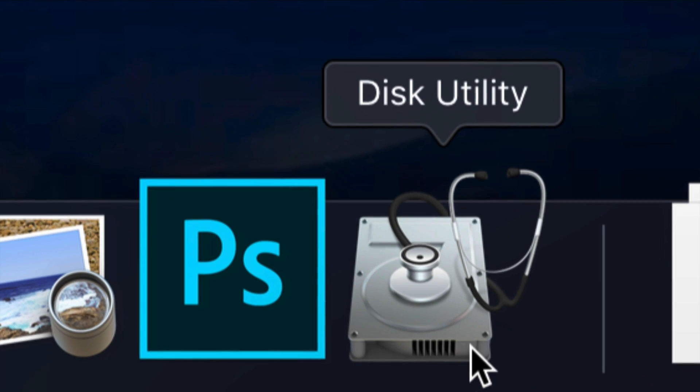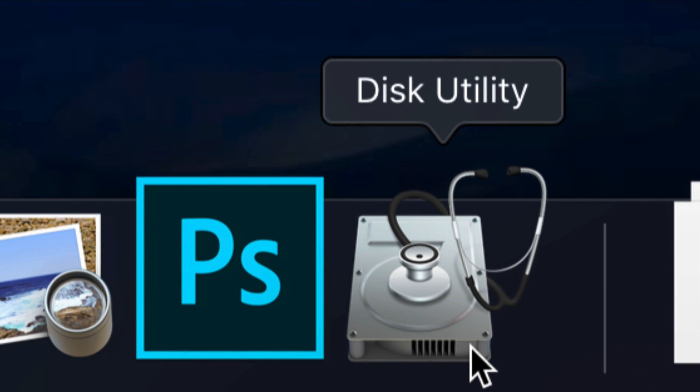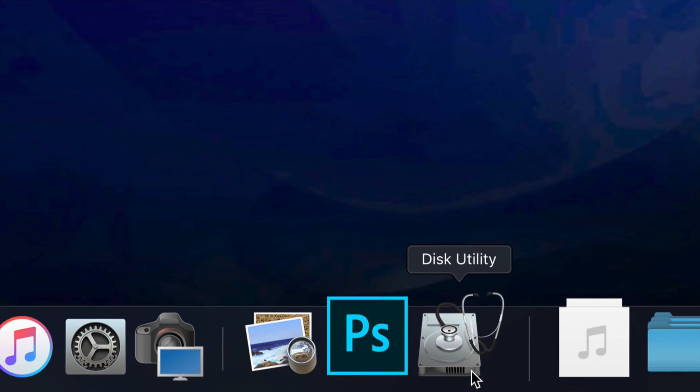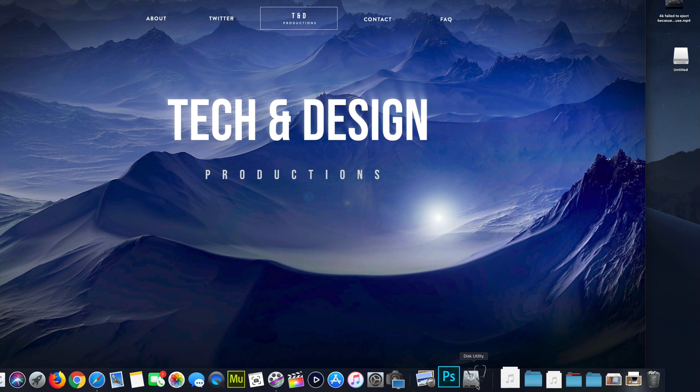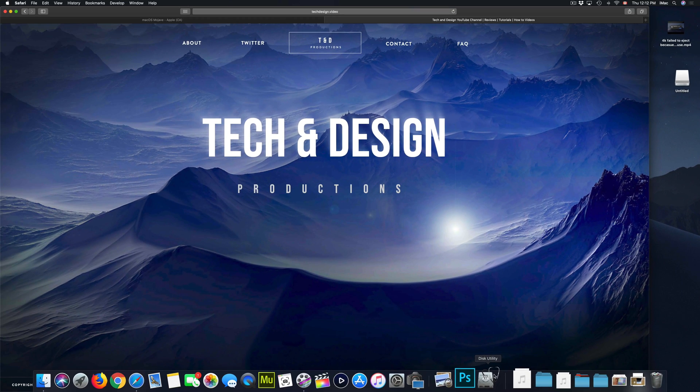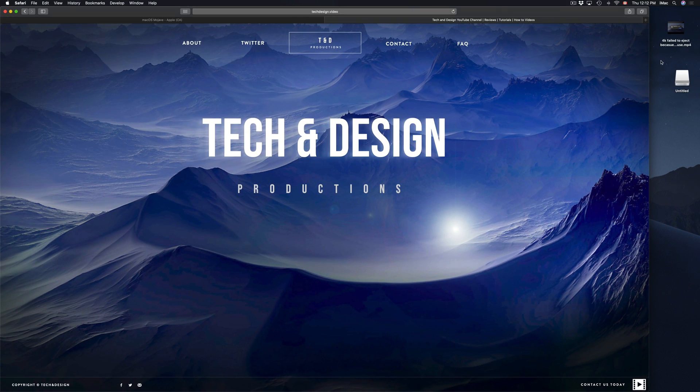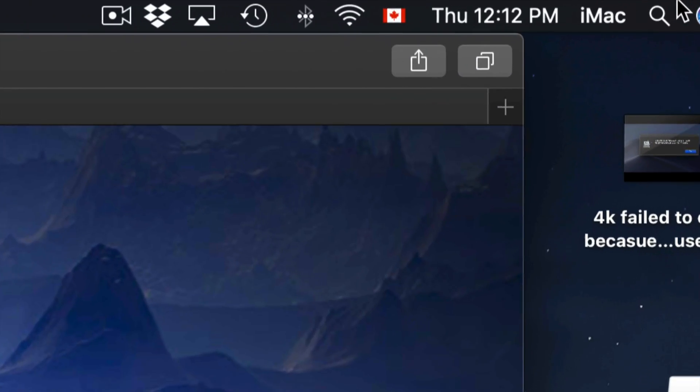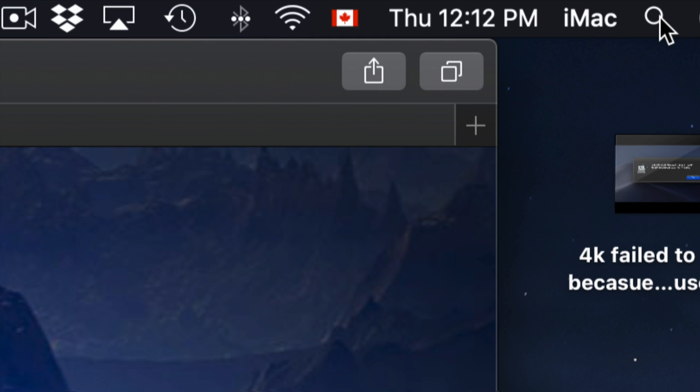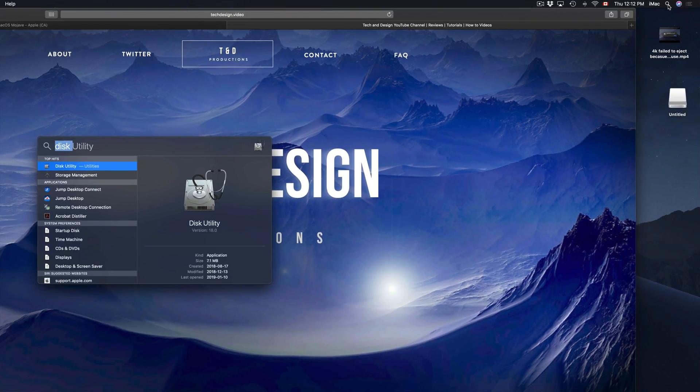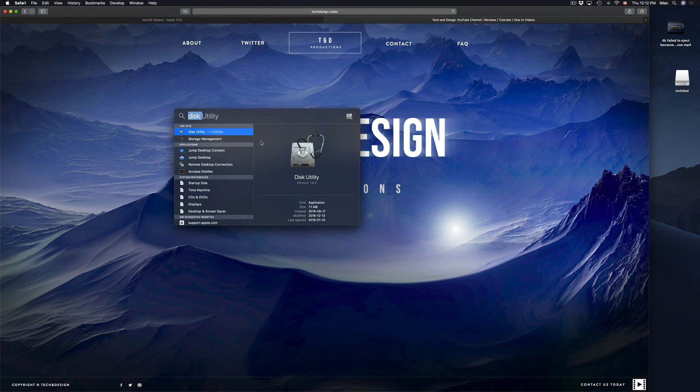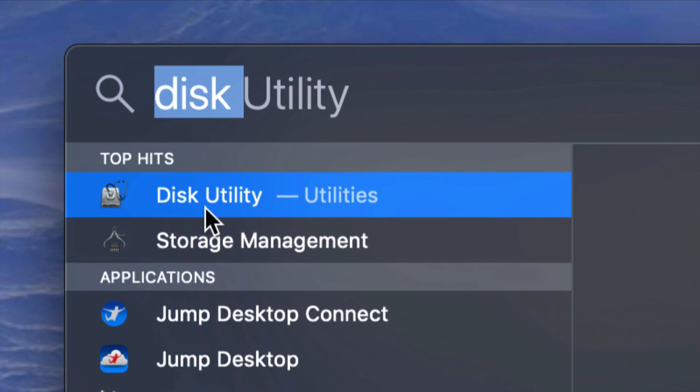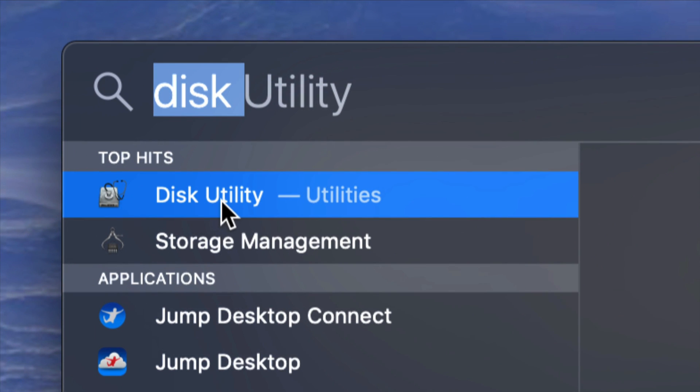This is Disk Utility, that's what you're going to be using to format your USB stick or external hard drive. If you don't see it down there, go to your spotlight search which is on the top right corner of your screen and type in Disk Utility. It should come up first, so let's open it up.